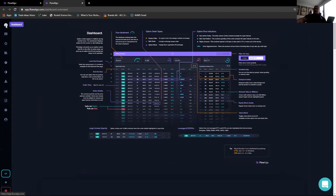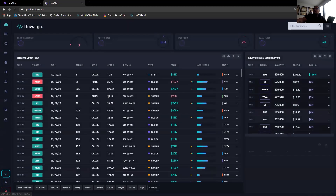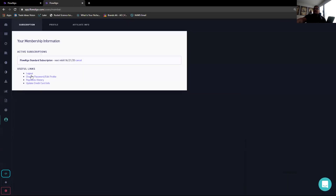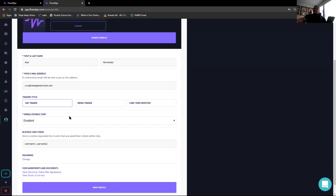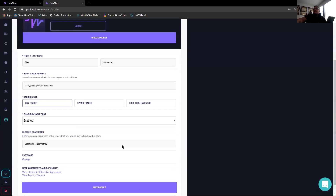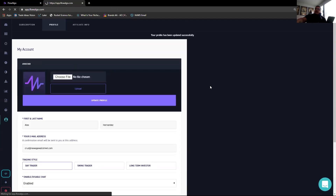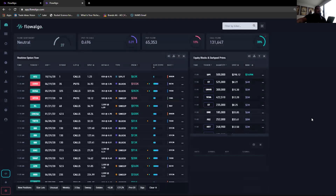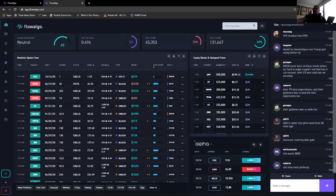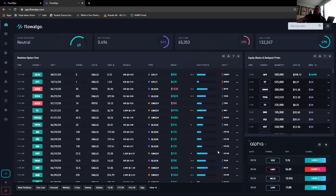There's also a chat function where you can talk to other people who have Flow Algo. You can go into the account area and enable it. I personally have it turned off — I don't use it. I'll trade on my own.